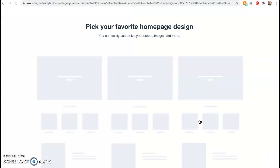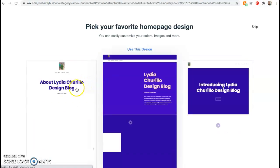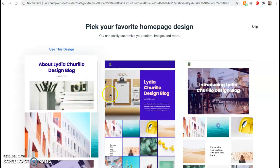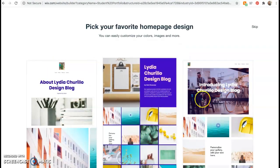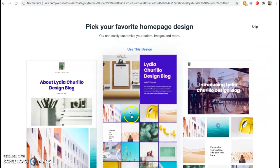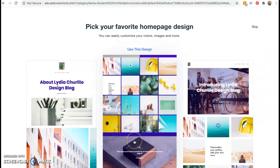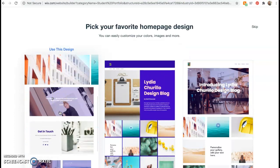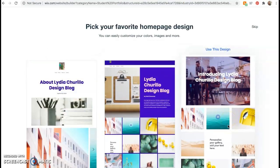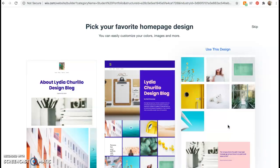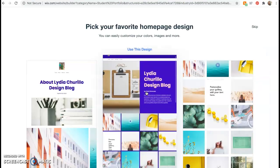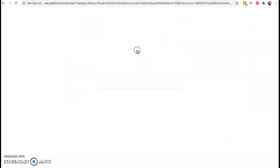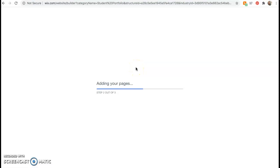So now I get to pick what I want my home page design to look like. It's going to give me three main choices that I picked from. And this is general layout, color, and kind of vibe of my website. So do I want there to be a background color? Do I want there to be all these pictures? Do I want it a little more simple? Really this is up to you. Personal preference and you can change it at any time. So I'm going to go ahead and click this middle one and I clicked use this design. So now it's loading my features that I've already given it. It's adding my pages because it knows I want to blog and then it's going to make some final touches.